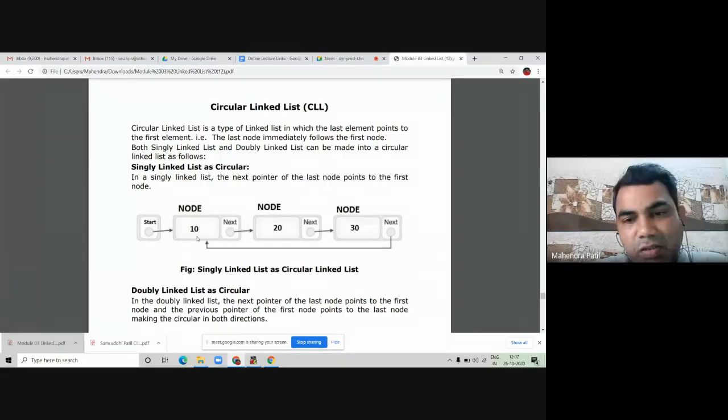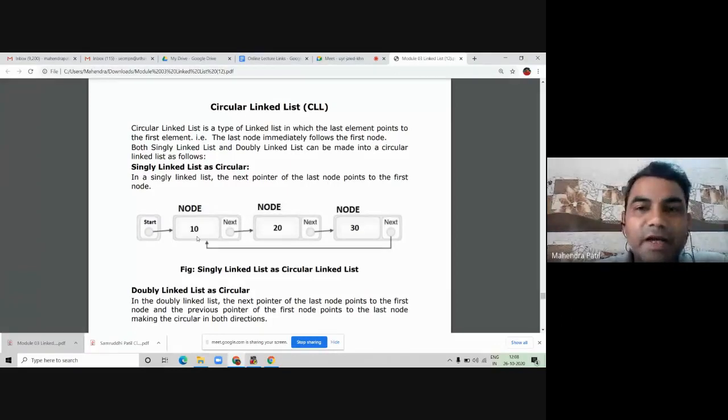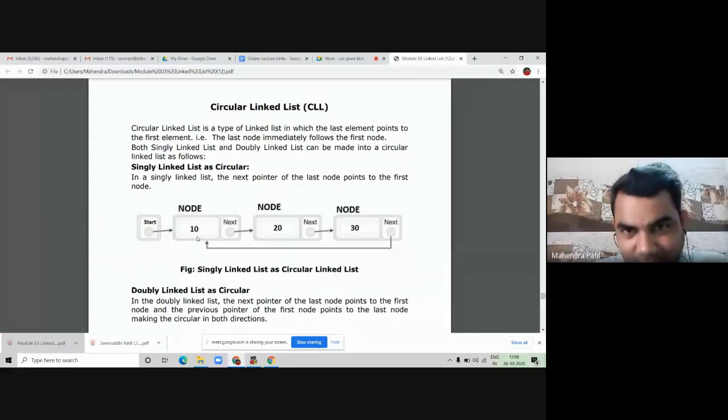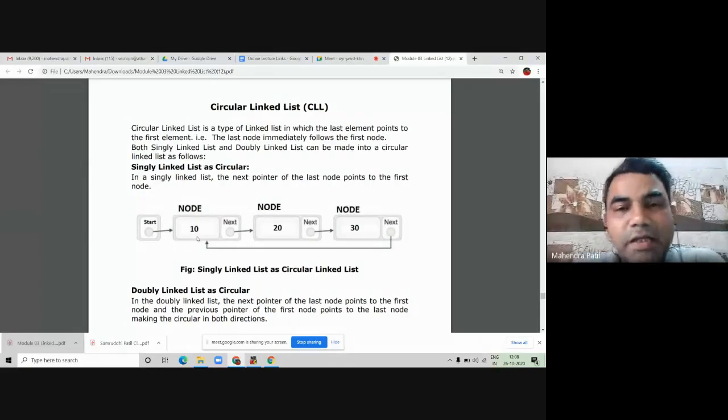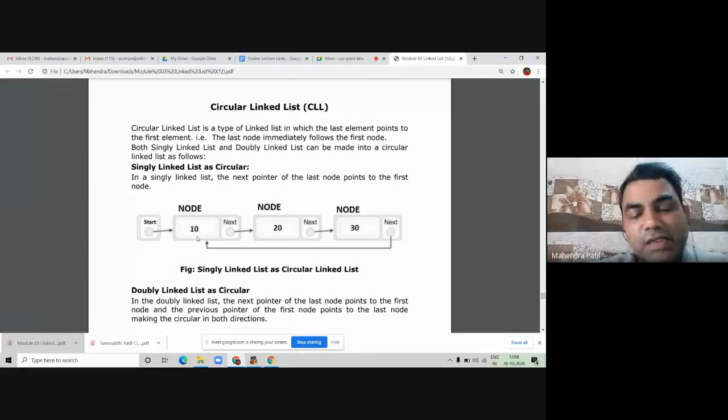Now can anyone tell me how do you identify the first node in the linked list, and how do you identify the last node in the circular linked list?